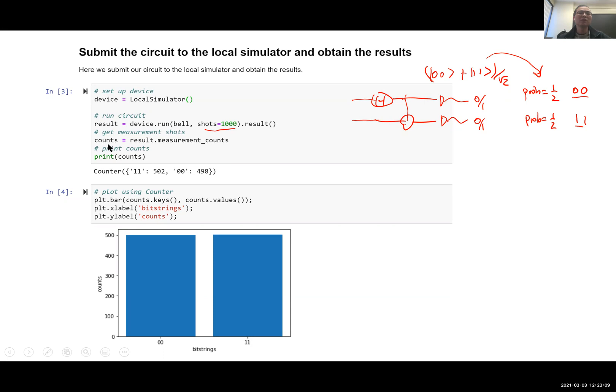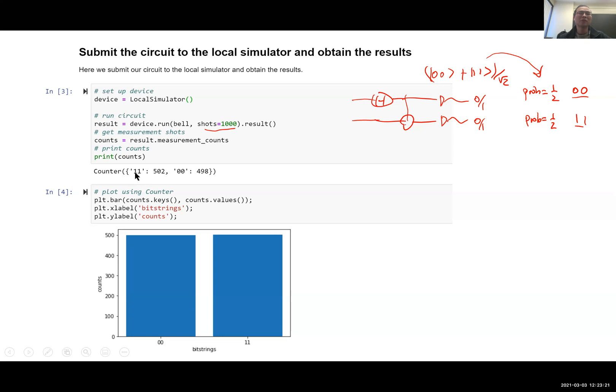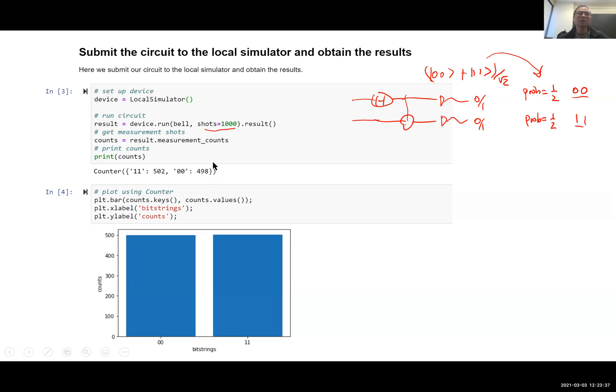You get the counts using result.measurement_counts and you print out the count. So this is a dictionary that shows for 1,1 outcome you have in this case 502 shots counted, and for 0,0 you have 498 shots counted. And the total is a thousand. And you use pyplot to plot the histogram. You see here 0,0 has 502 and 1,1 has 498 shots.